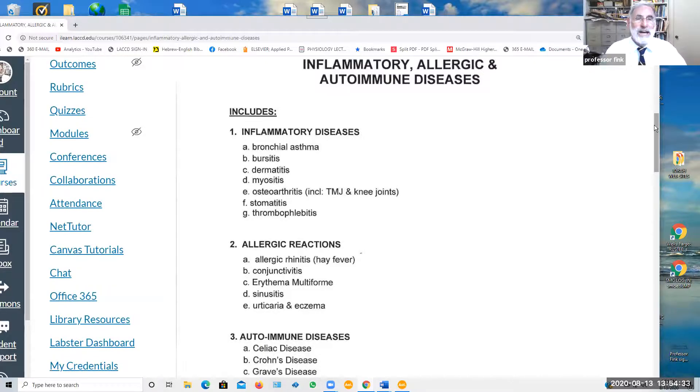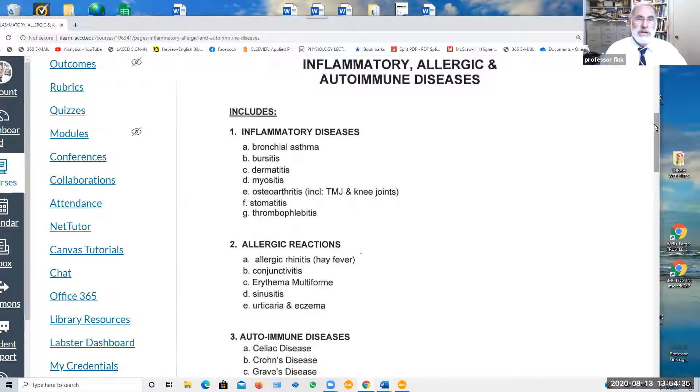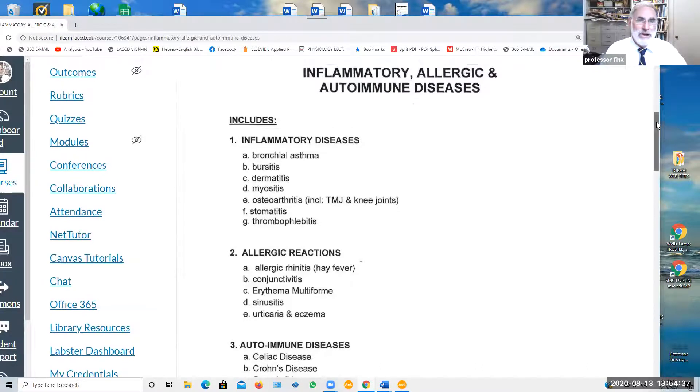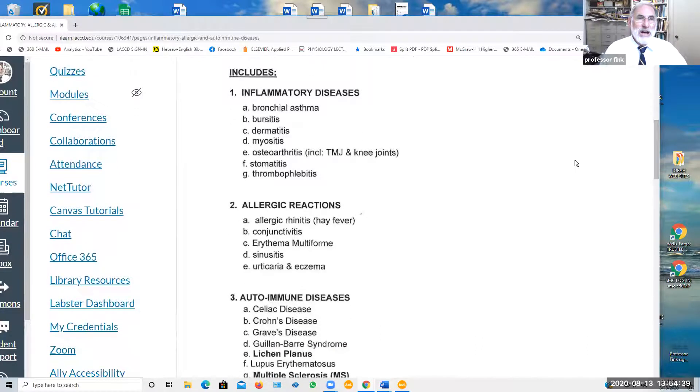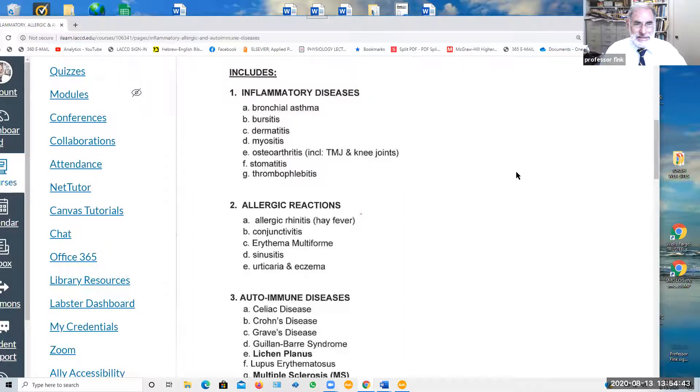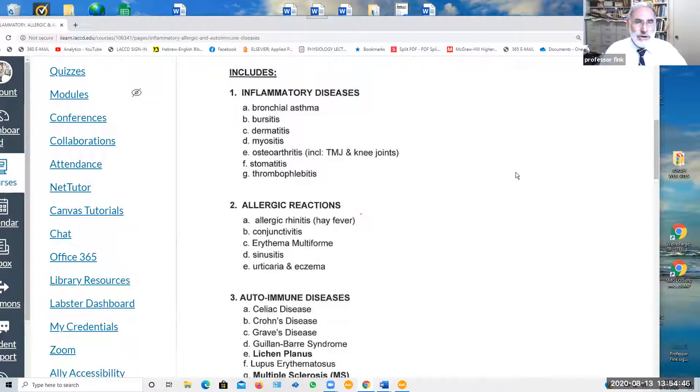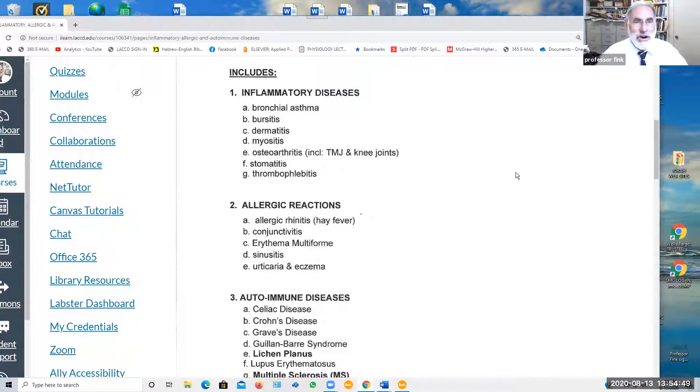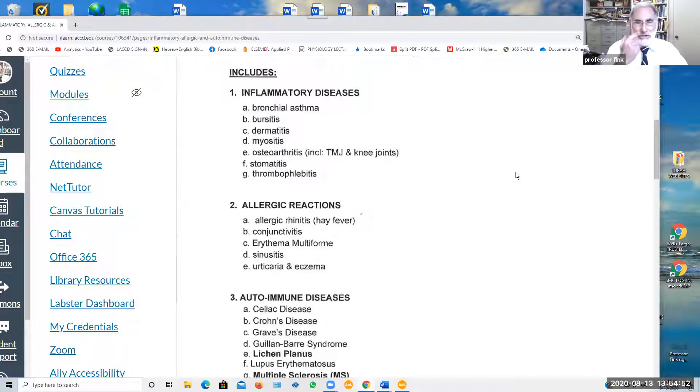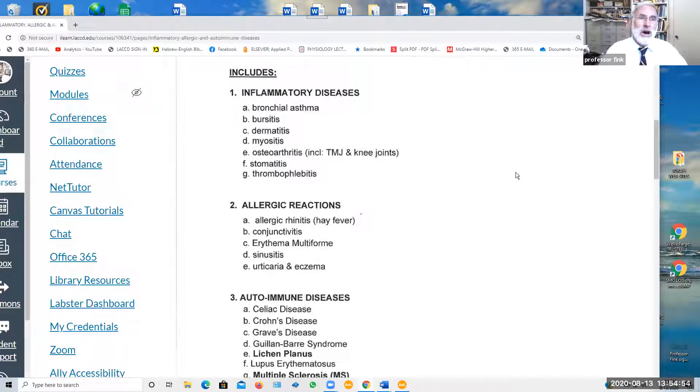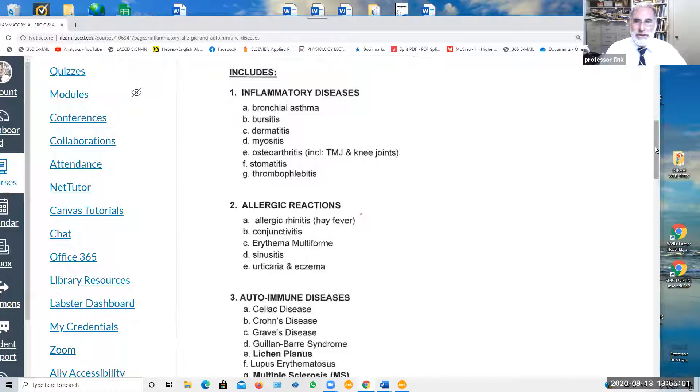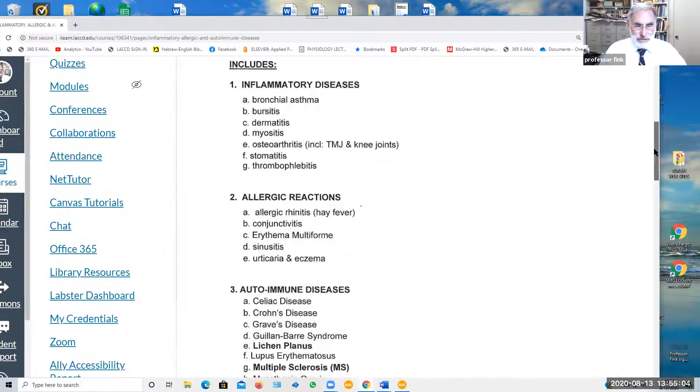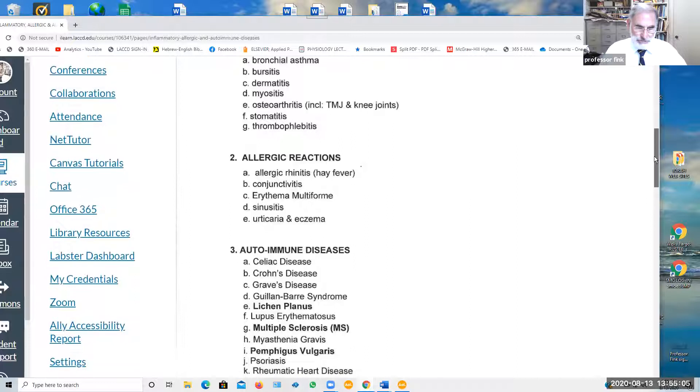Include bronchial asthma, which is related to chronic inflammation of the bronchial airways. Bursitis, dermatitis, myositis. Itis, of course, means inflammation. Osteoarthritis, which we've mentioned under the arthritis video, is associated with inflammation due to repeated trauma or injury. Stomatitis, thrombophlebitis. These, again, are commonly managed with corticosteroids, especially the more severe forms.